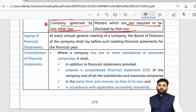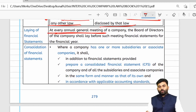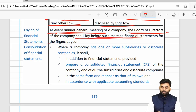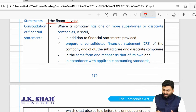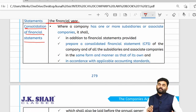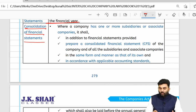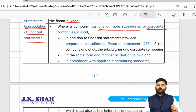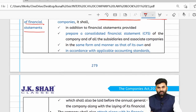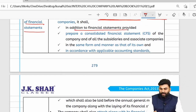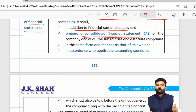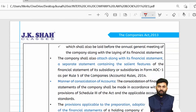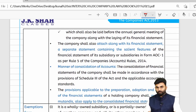In every annual general meeting, the board of directors will lay down the financial statements in front of its members for every financial year. Regarding consolidation of financial statements (CFS): whenever your company has one or more subsidiary companies or one or more associate companies, along with the financial statements your company must also prepare consolidated financial statements, following the relevant applicable accounting standards.